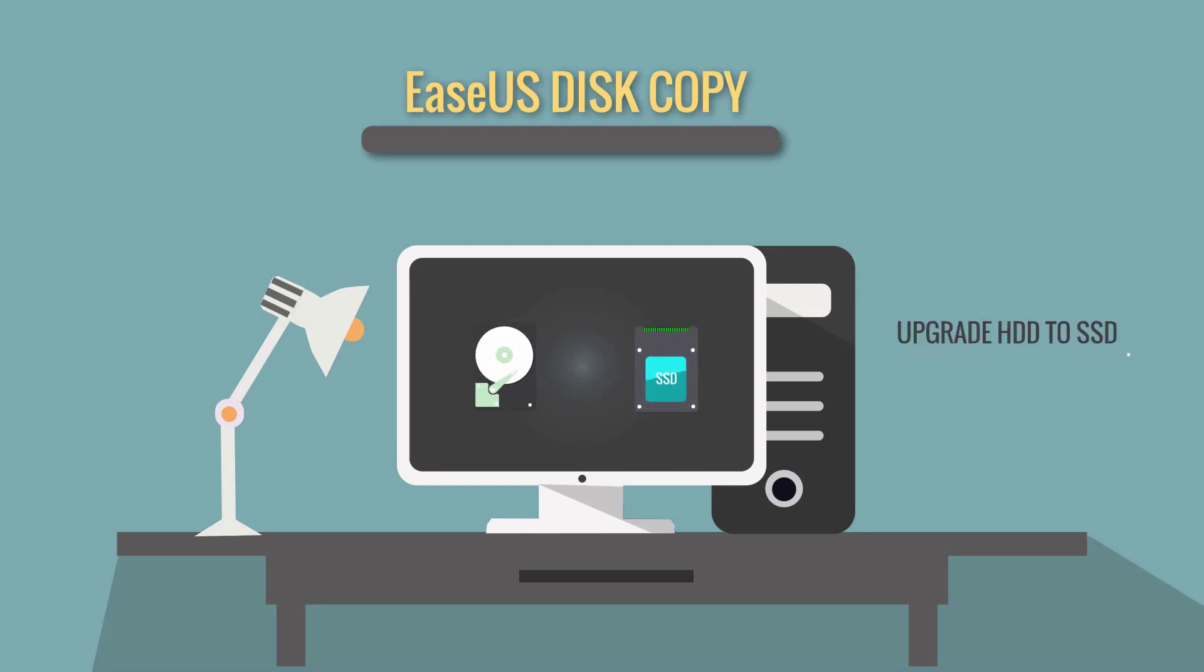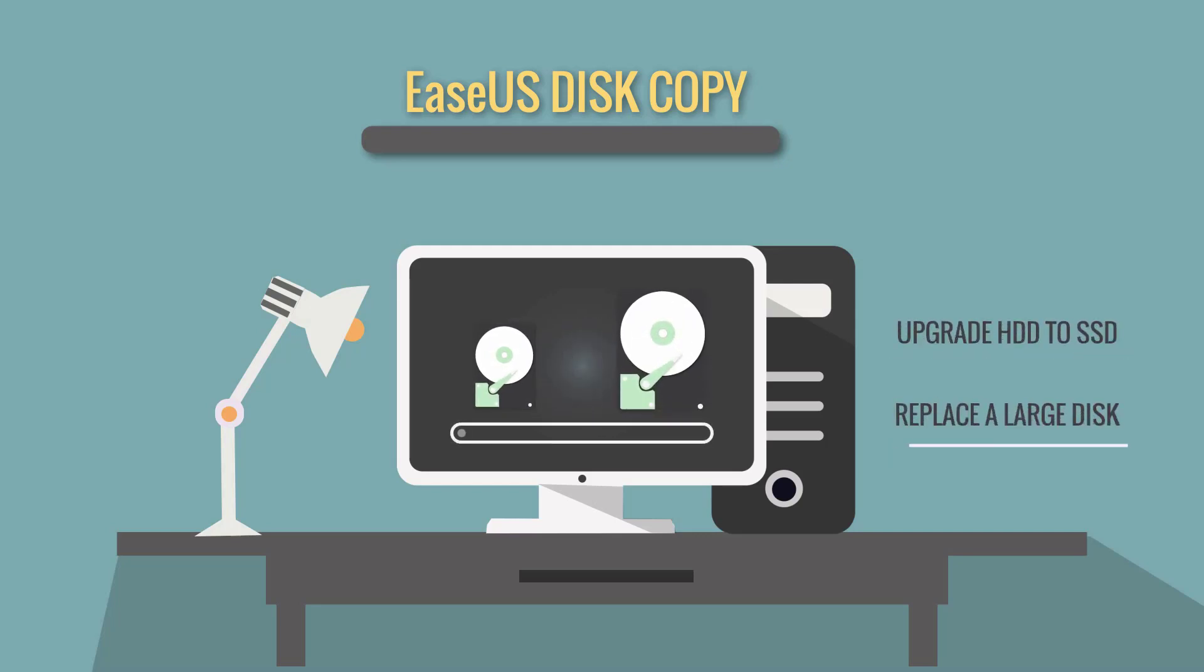It is perfect for when you want to upgrade an old hard drive to a new SSD or to copy your system from a small HDD to a larger one.